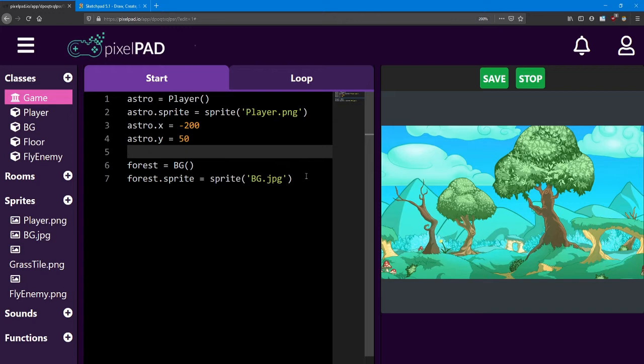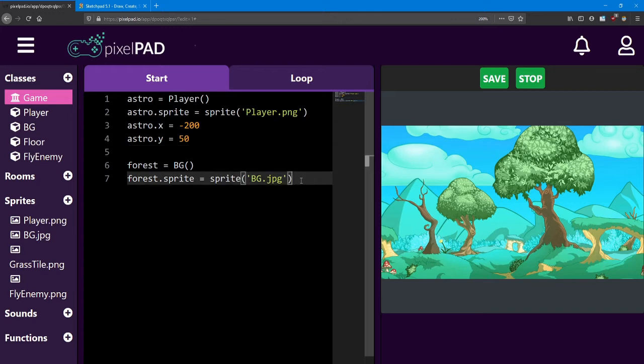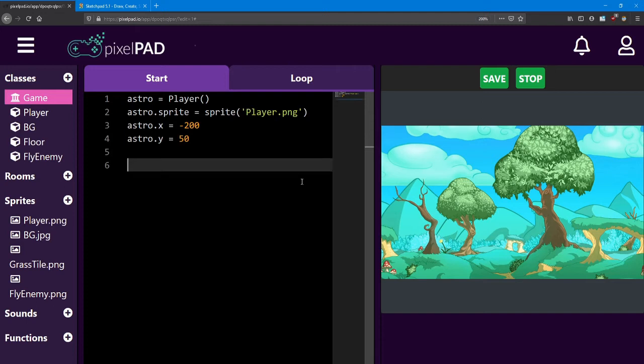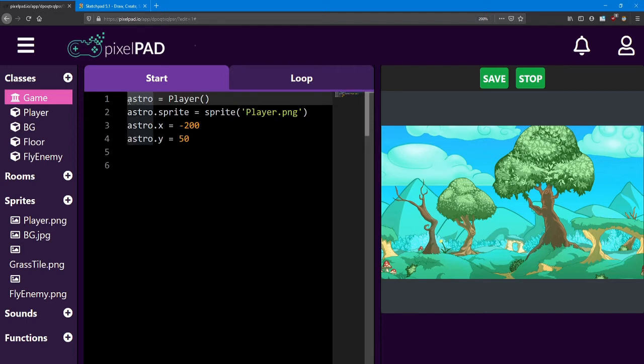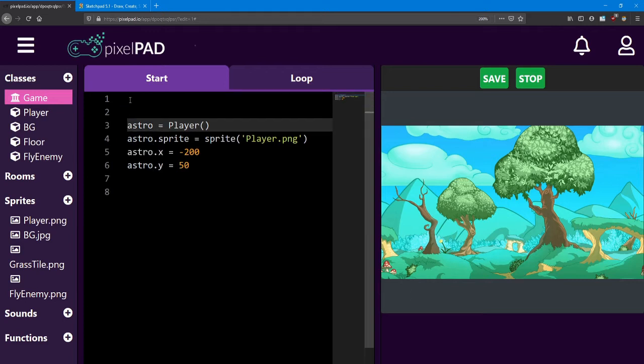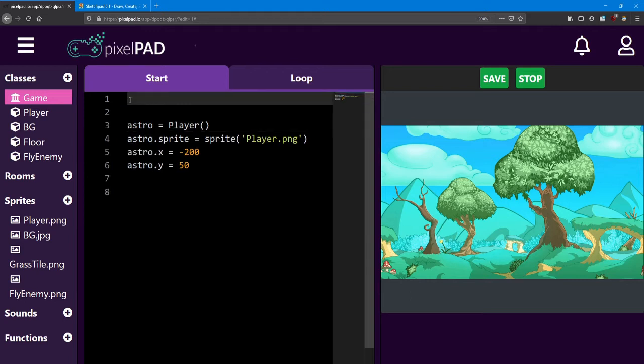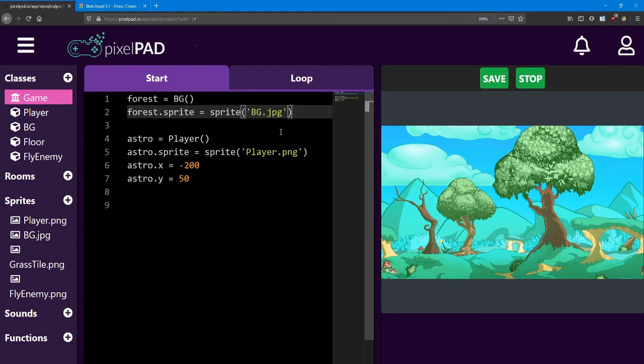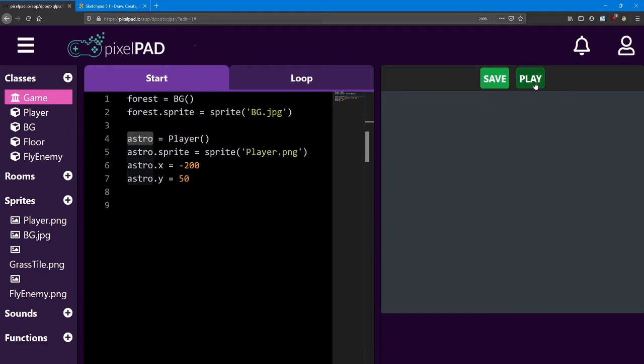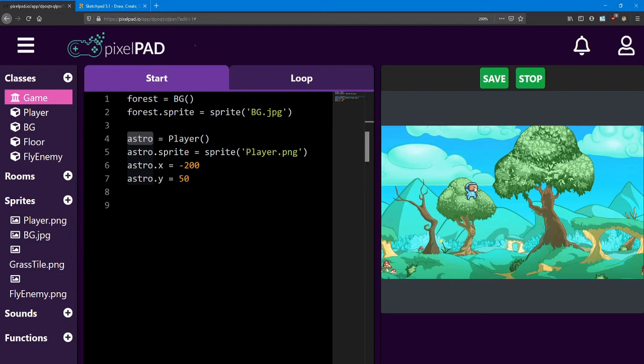Now the easiest way to fix this is to change the order of the code. If we want the forest to appear behind Astro all we need to do is put this code first. If you highlight the code by clicking and dragging the mouse you can cut it by pressing ctrl x together. If you go to the beginning of line 1 you can press enter a couple times and paste that code with ctrl v. And just like that we'll have our background and then Astro on top. Look at that, he's back.